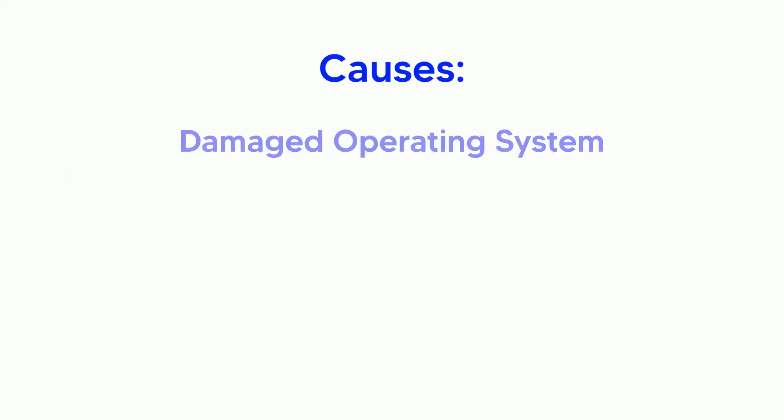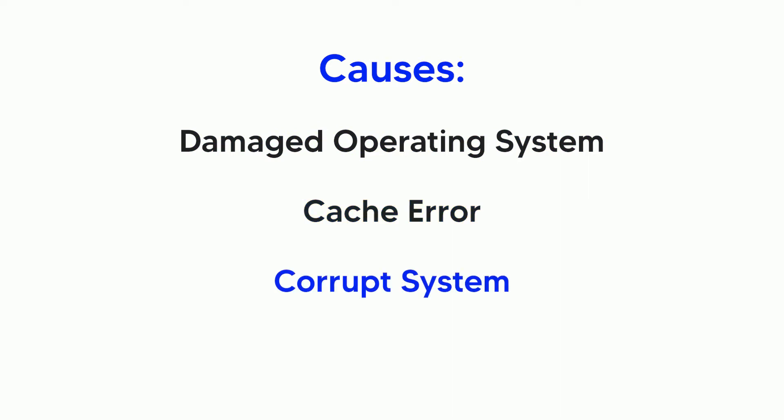The causes might be a damaged operating system, cache error, corrupt system or a bad app that might prevent your phone from working normally.